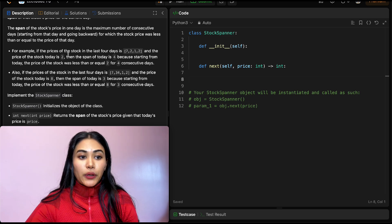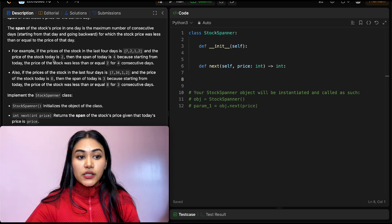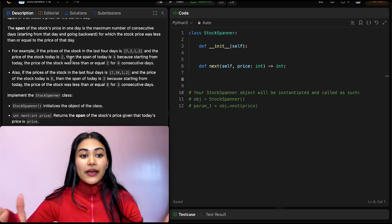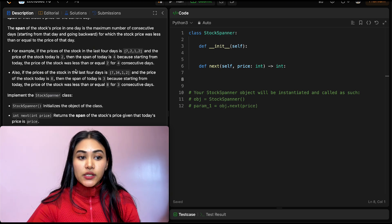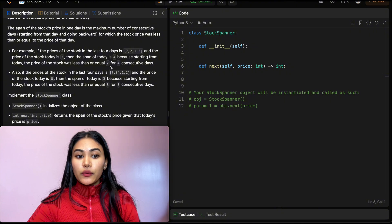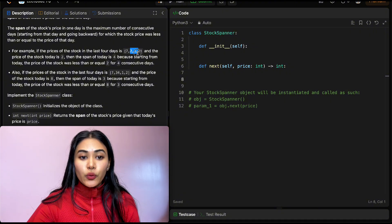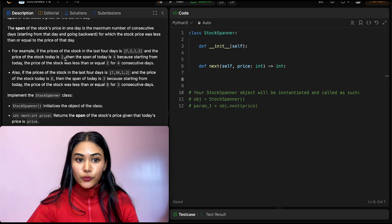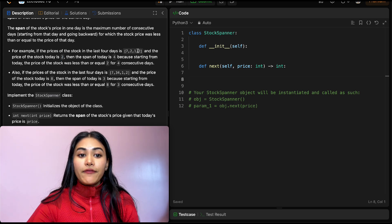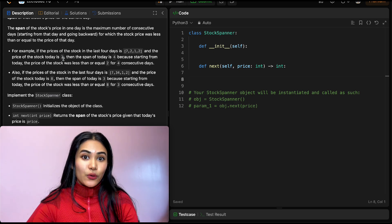For example, if the prices of the stock in the last four days are 7, 2, 1, 2 and the price today is 2, then the span of today is 4 — because starting from today the price was less than or equal to 2 for four consecutive days: 2, 1, 2, and today's price of 2.